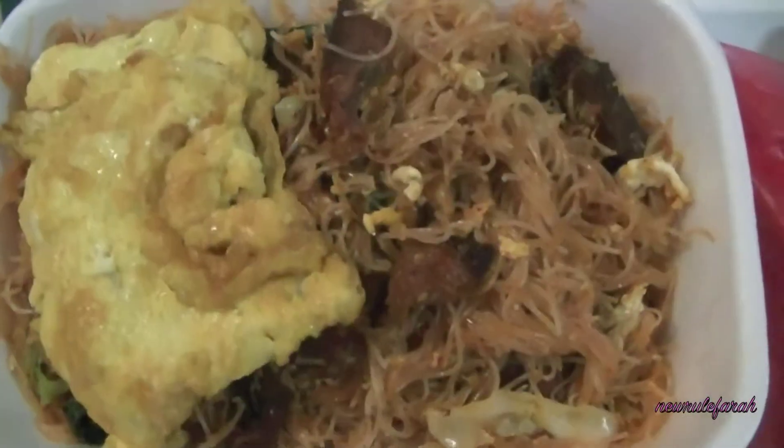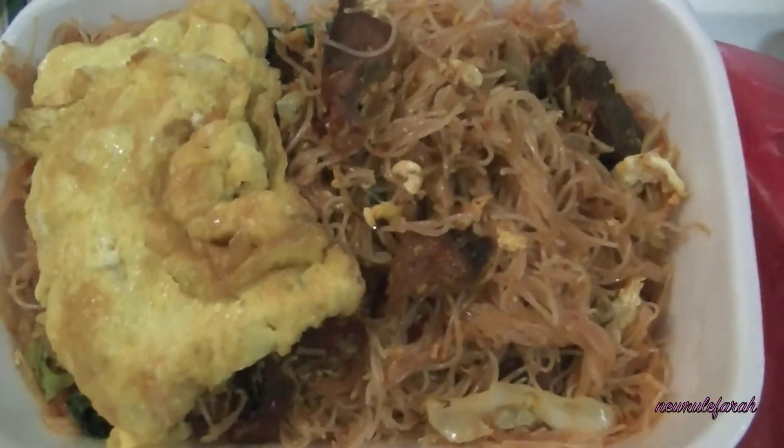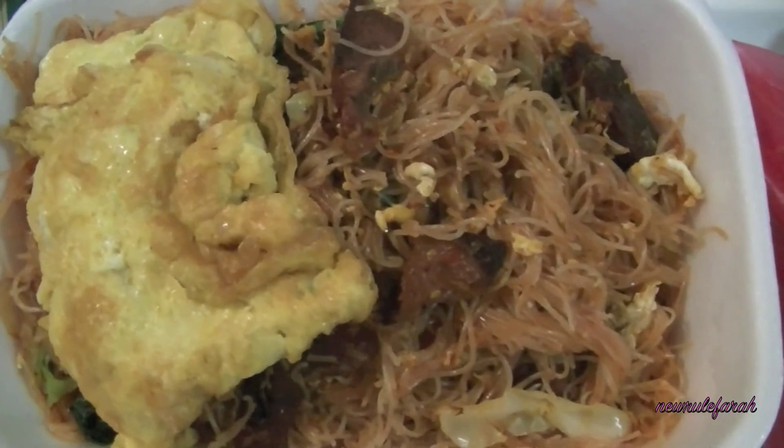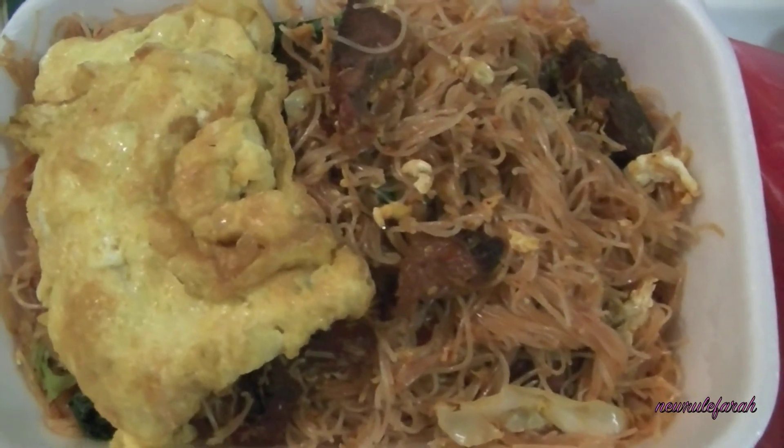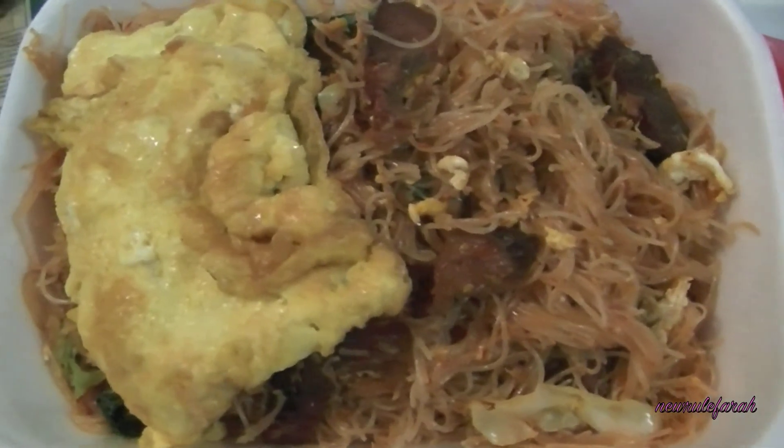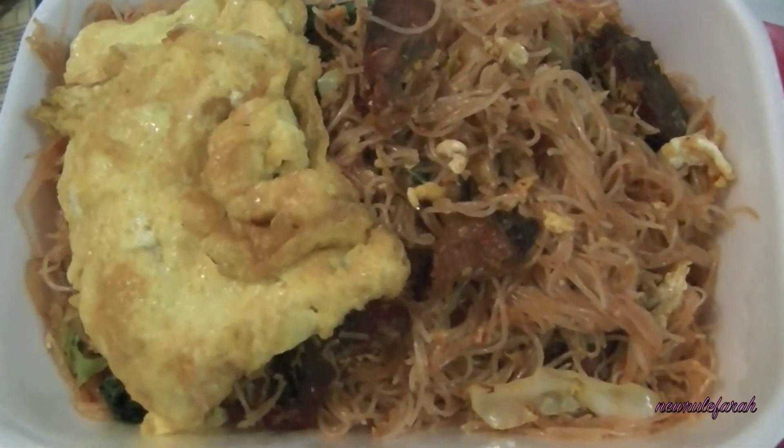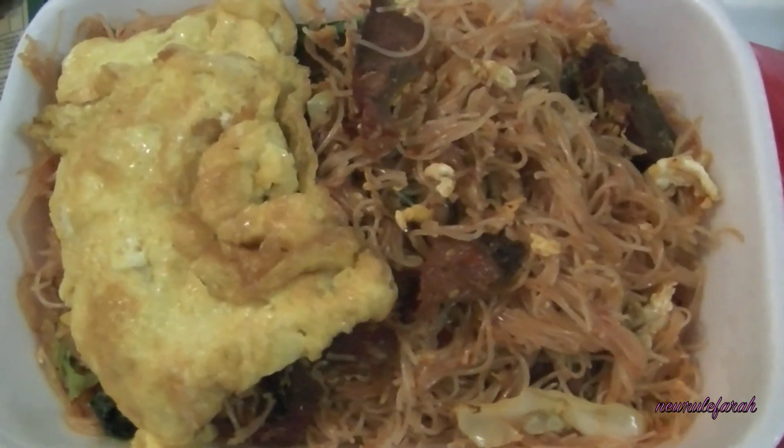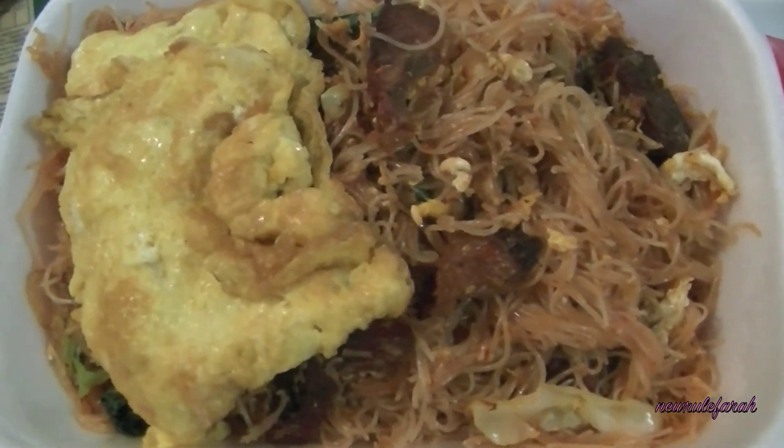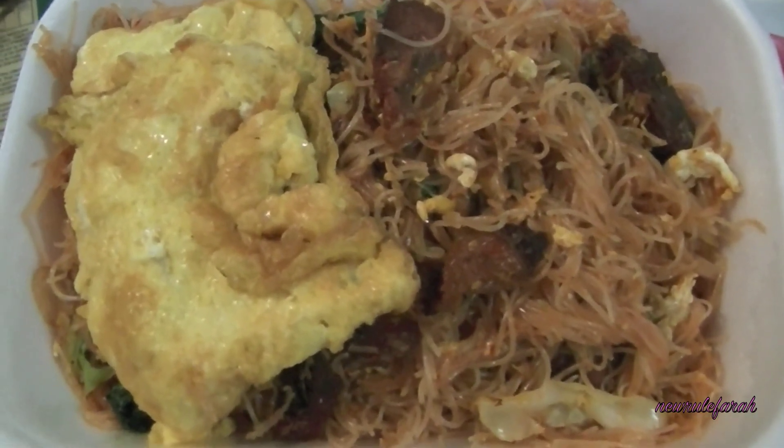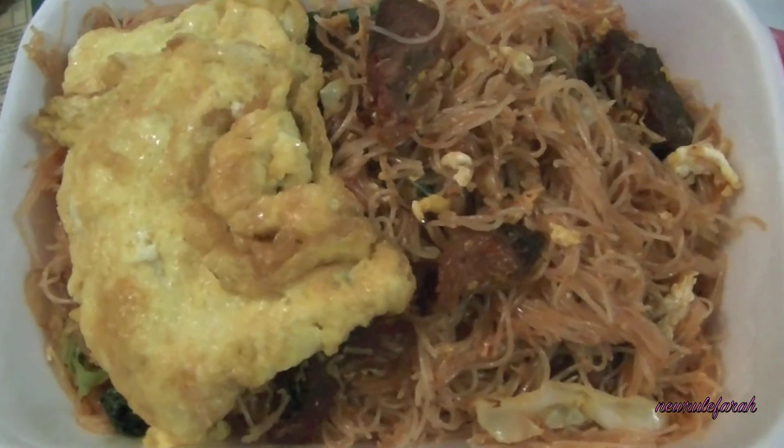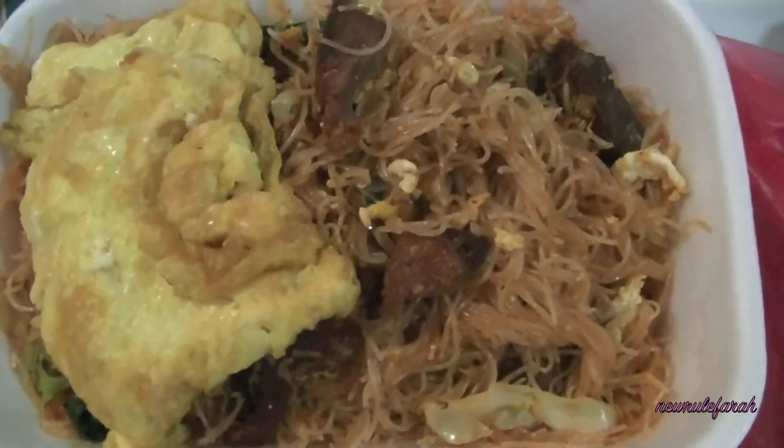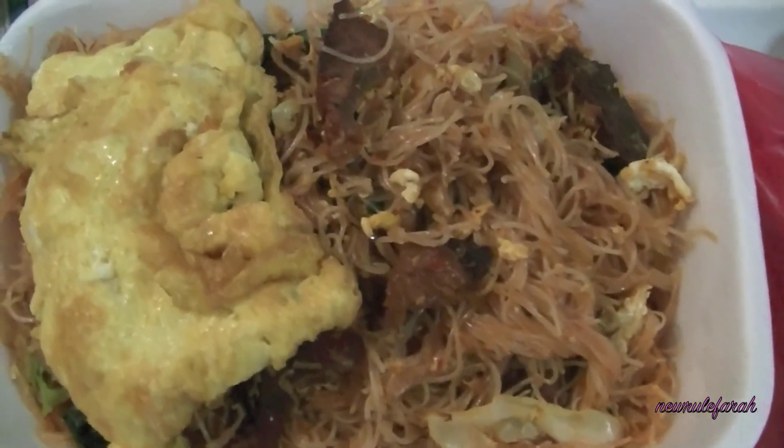So tonight we're having Mi Hoon goreng with daging, or fried Mi Hoon with beef, with a side of omelette. Happy eating!